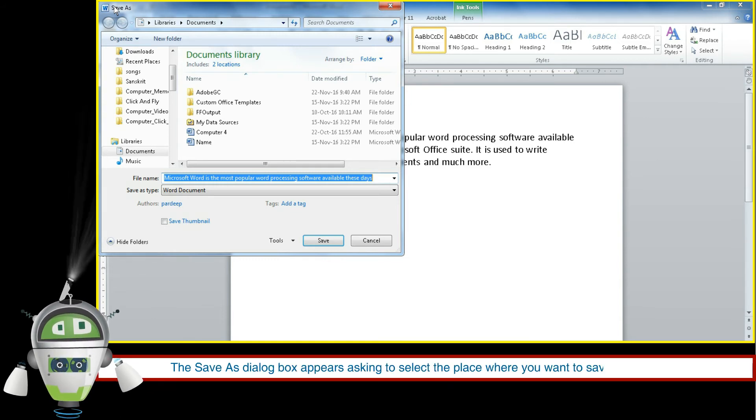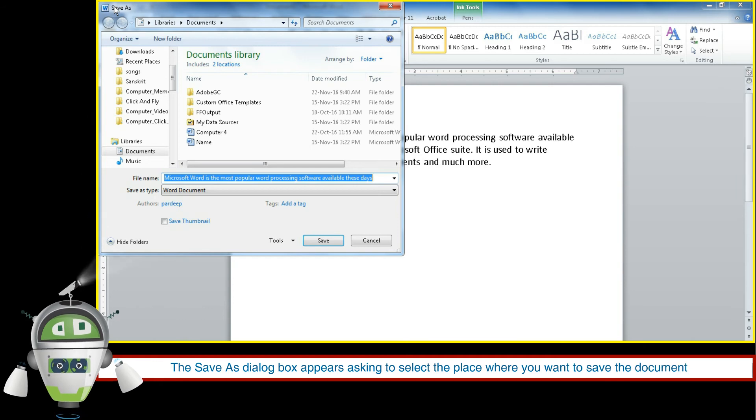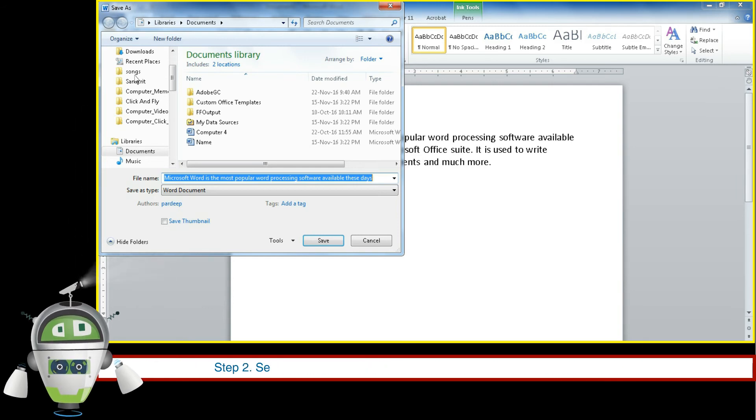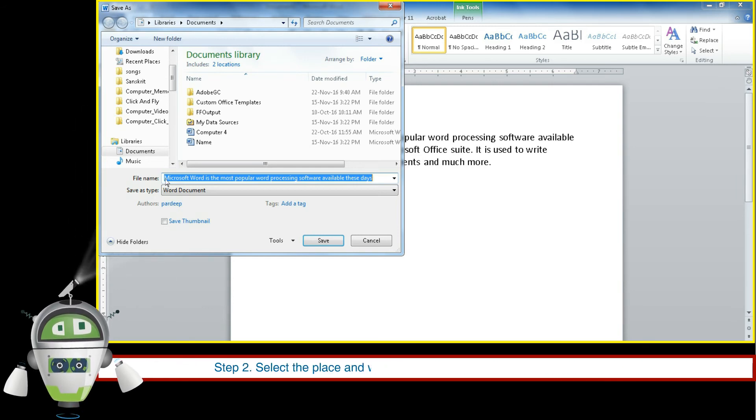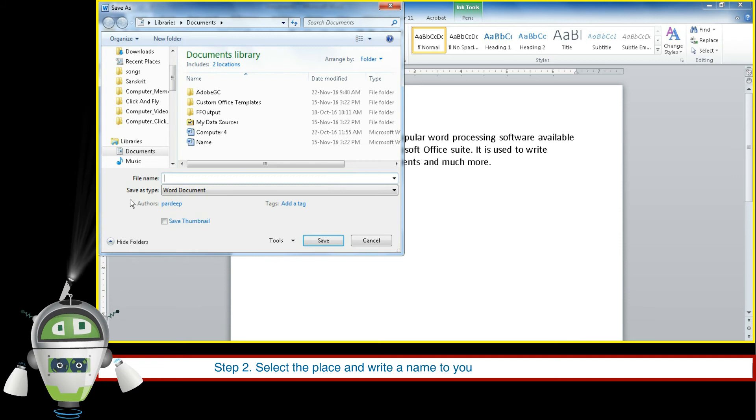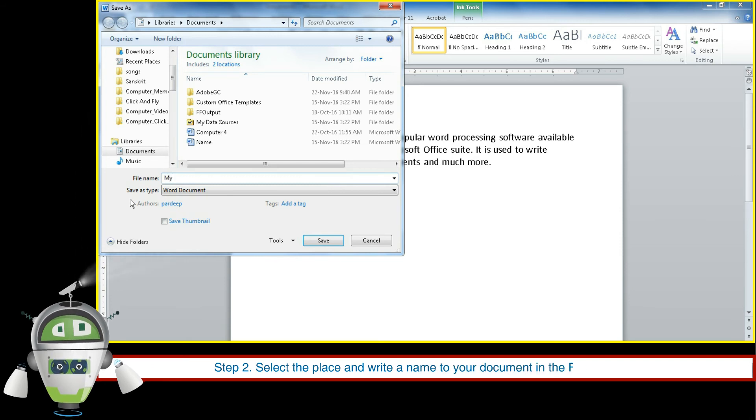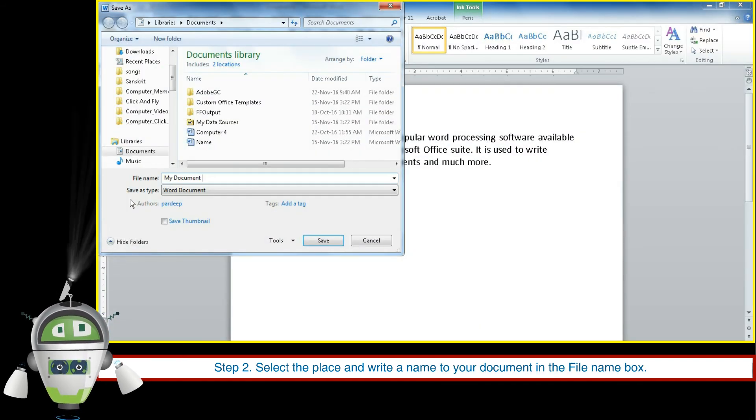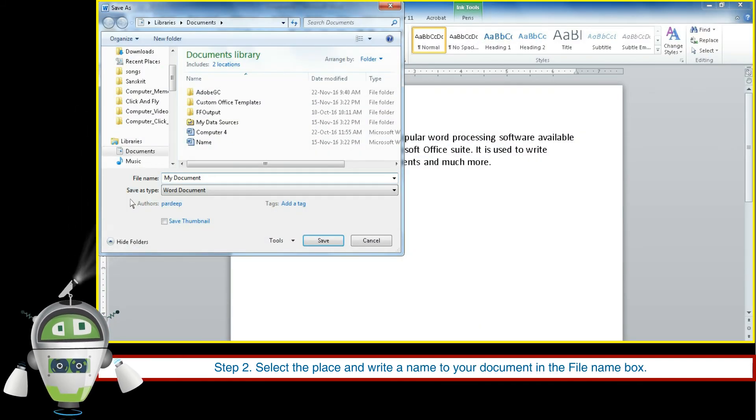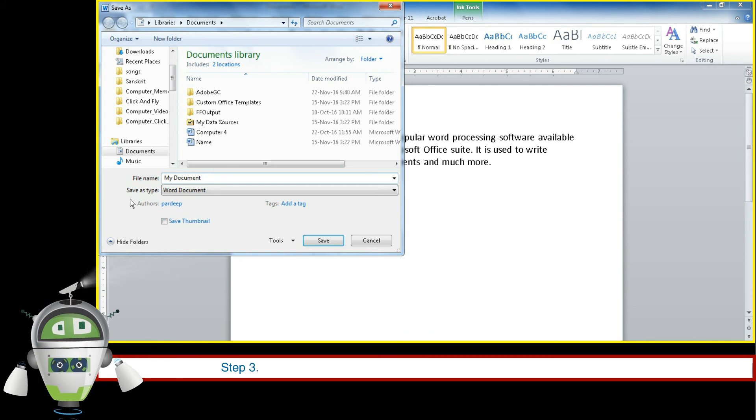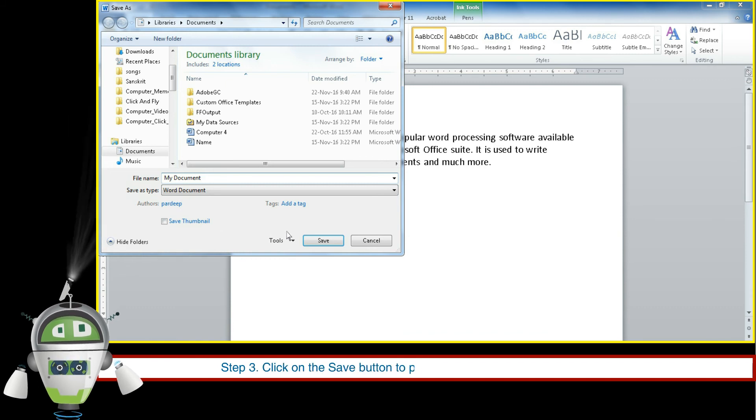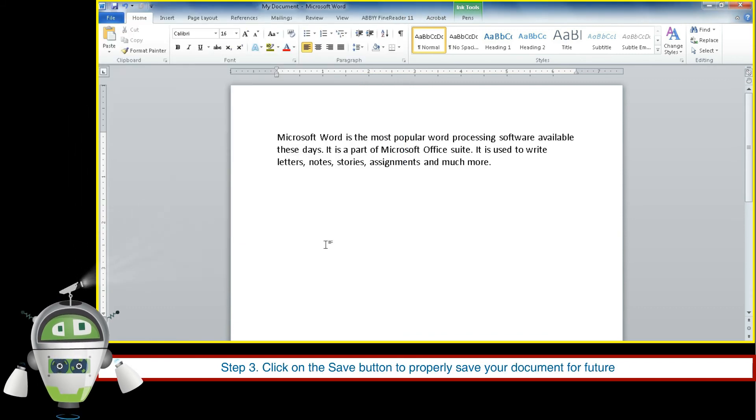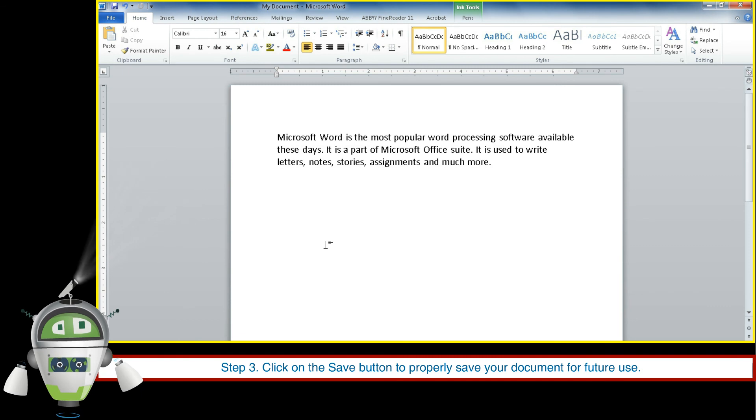the place where you want to save the document. Step 2: Select the place and write a name to your document in the File Name box. Step 3: Click on the Save button to properly save your document for future use.